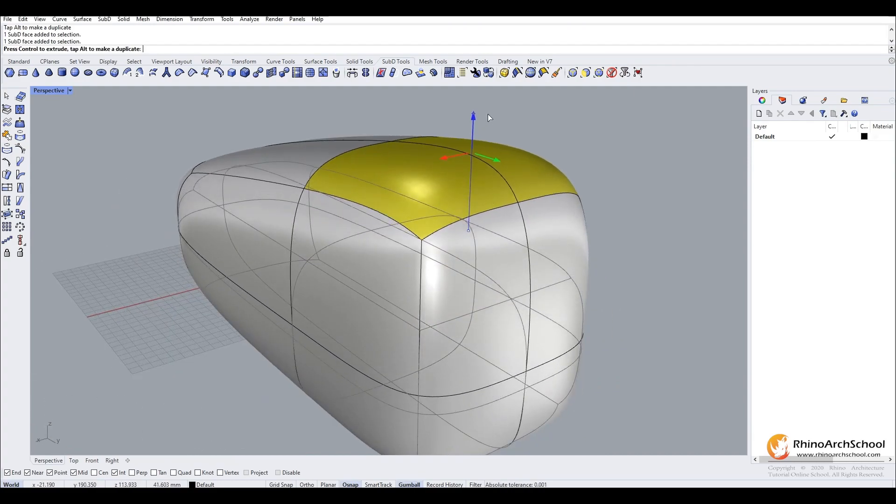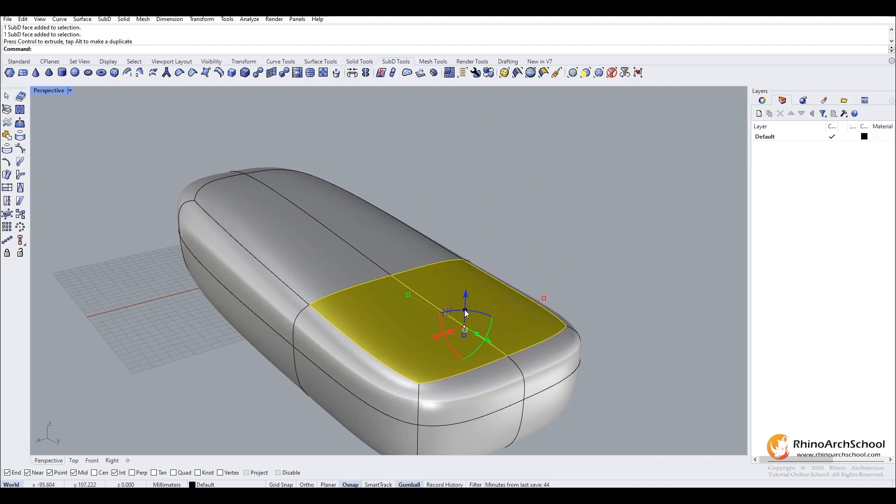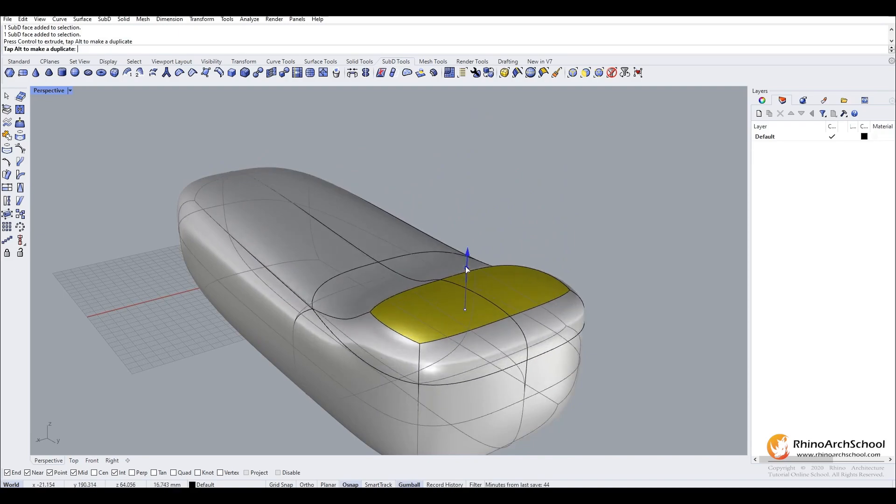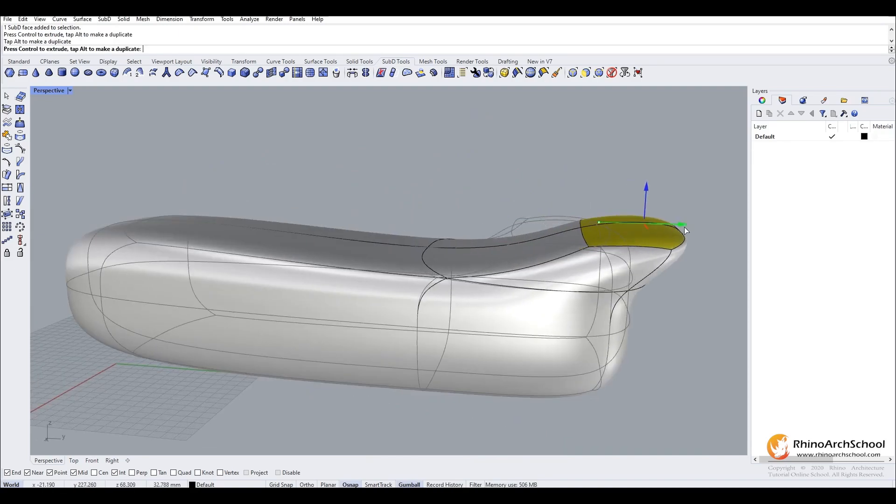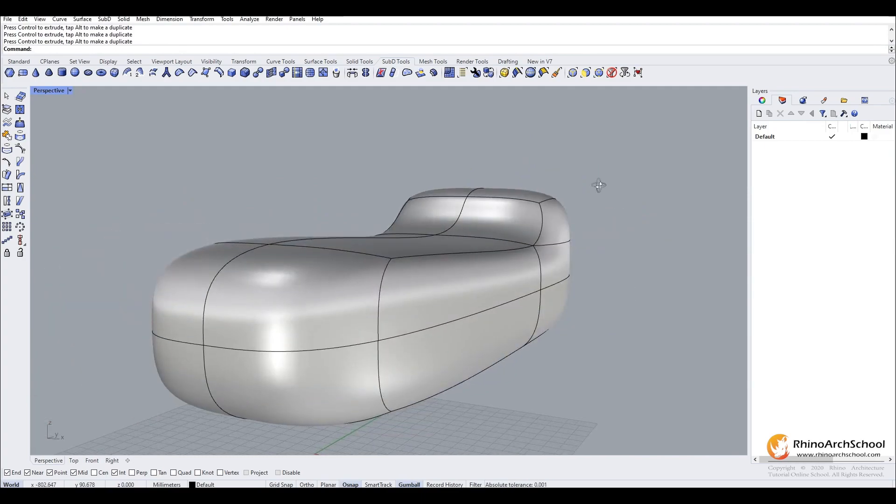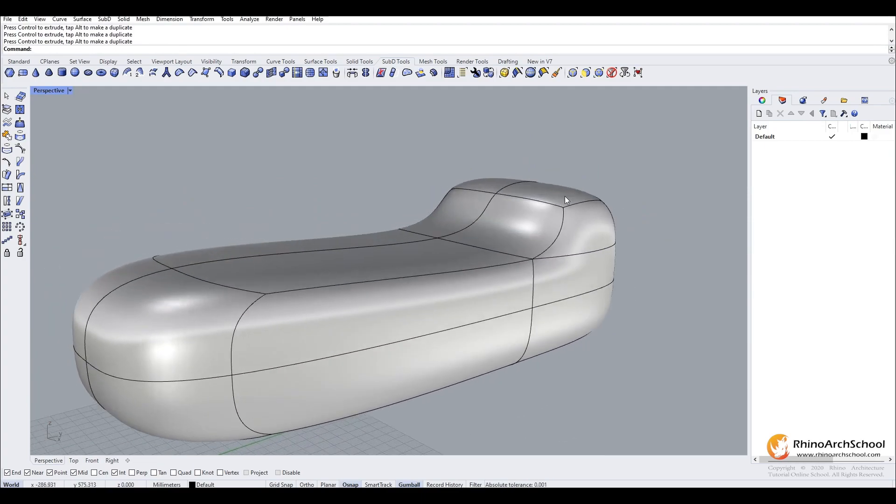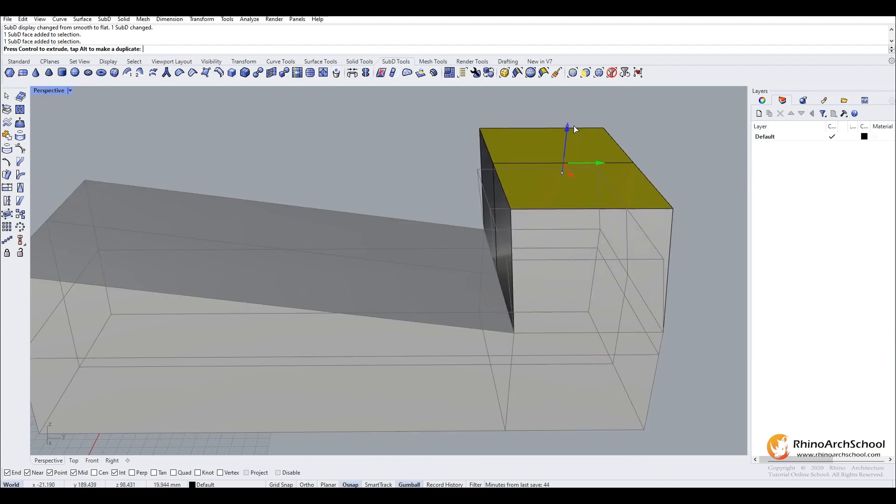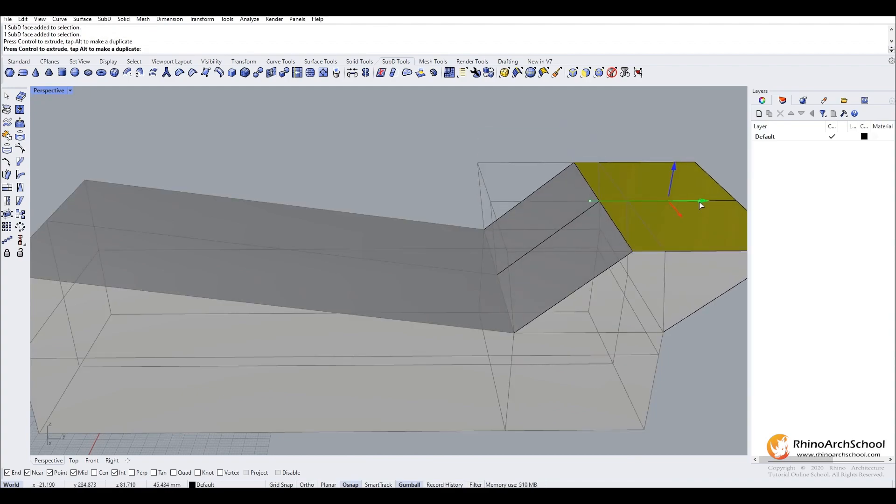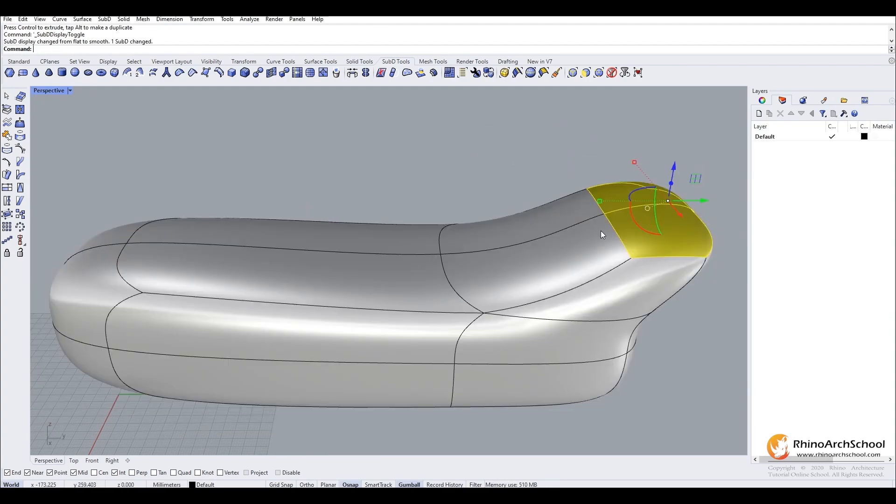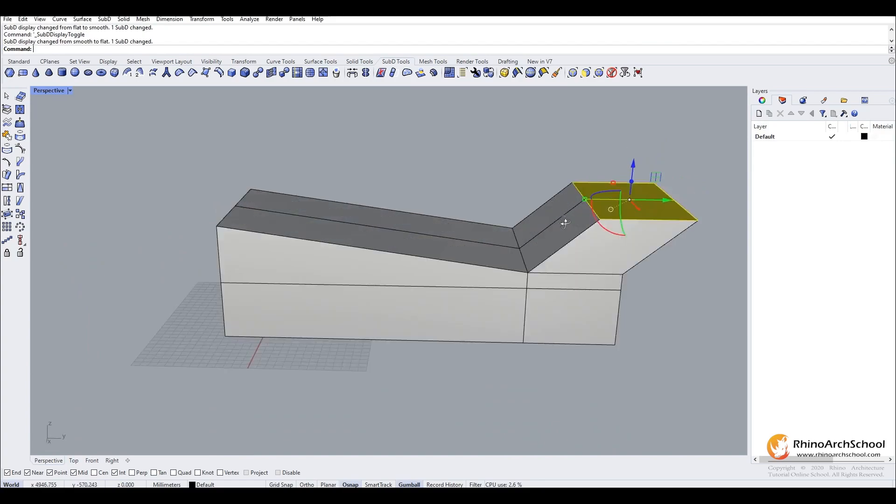Then you can extrude or move different faces, so we will extrude this. Now we have our organic form and you can see how this works in our flat view and how this translates between our organic and flat.